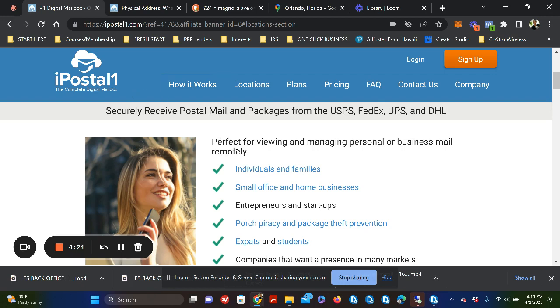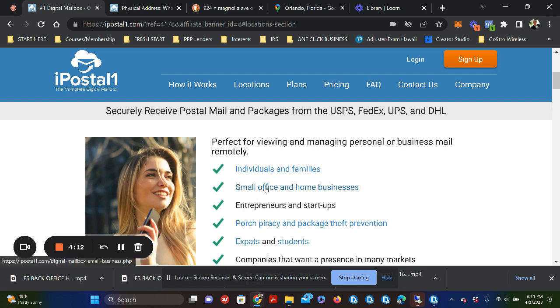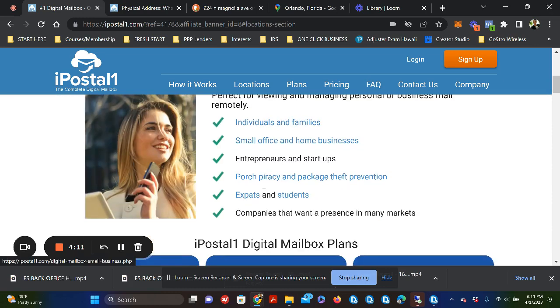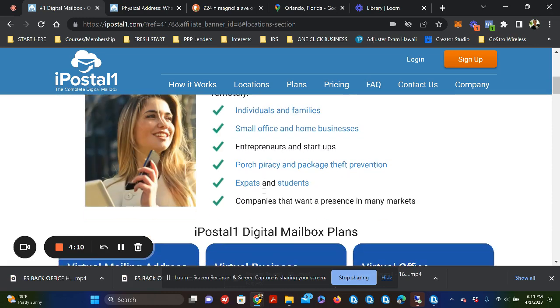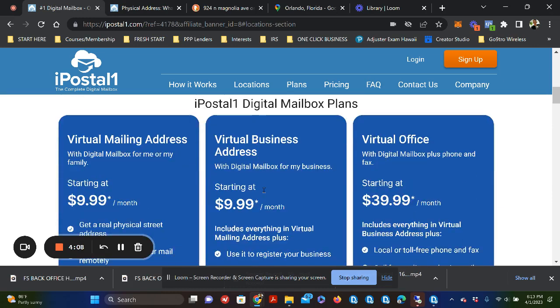And what it works perfectly for is for individuals and families, small business owners, and home businesses. And we are particularly looking at the small office and home business and entrepreneur and startup. That's the thing that we find most attractive about this particular product.